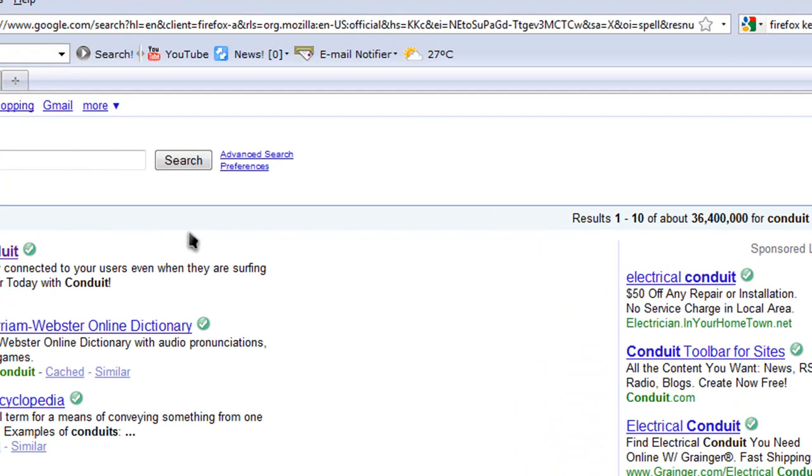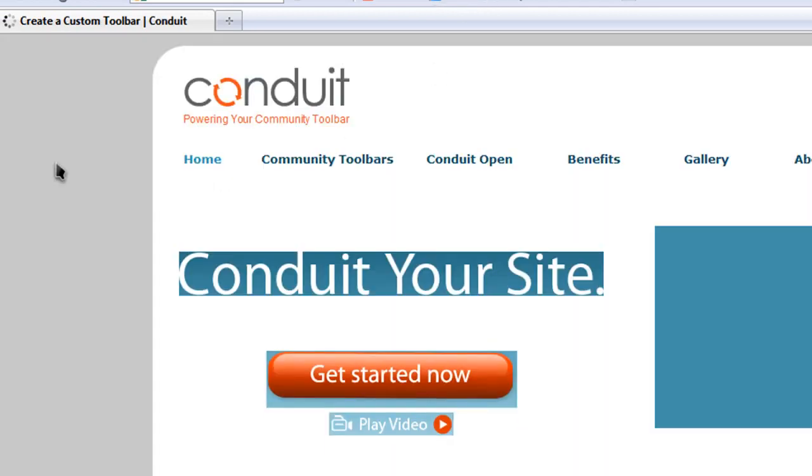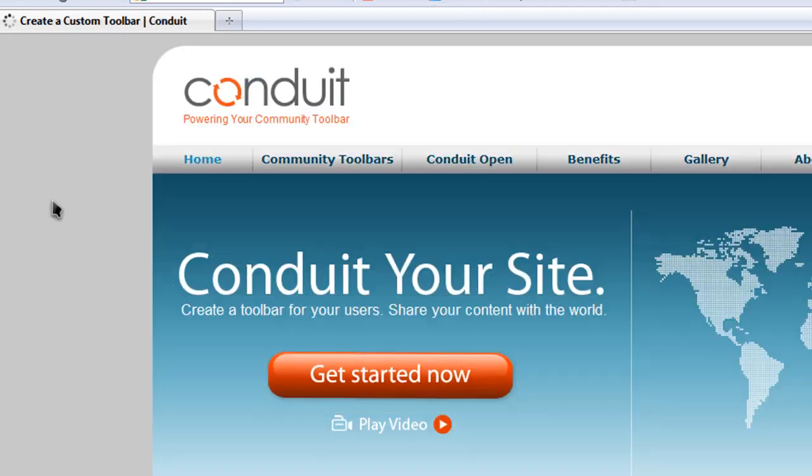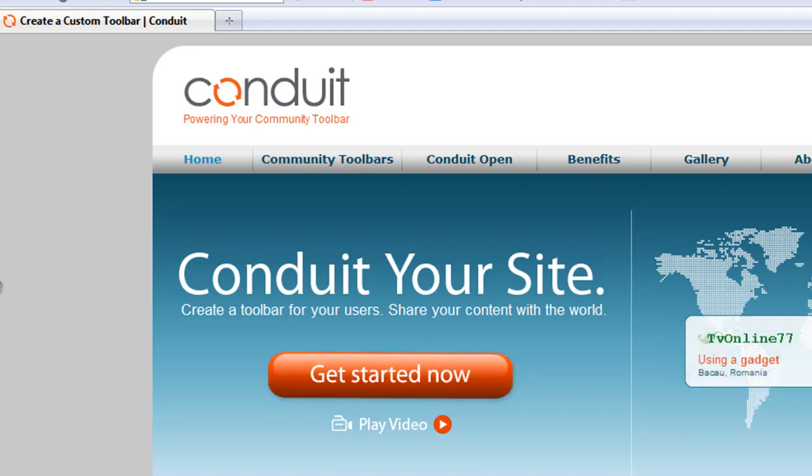The site you're going to want to go to to make this is called Conduit.com. You can go to Google or just search it up in your address bar. Now, once you're there, you've got to create an account with Conduit in order to make your toolbar. Just go ahead and click get started now. Do a setup for your account and you're done. So let me go ahead and log in.